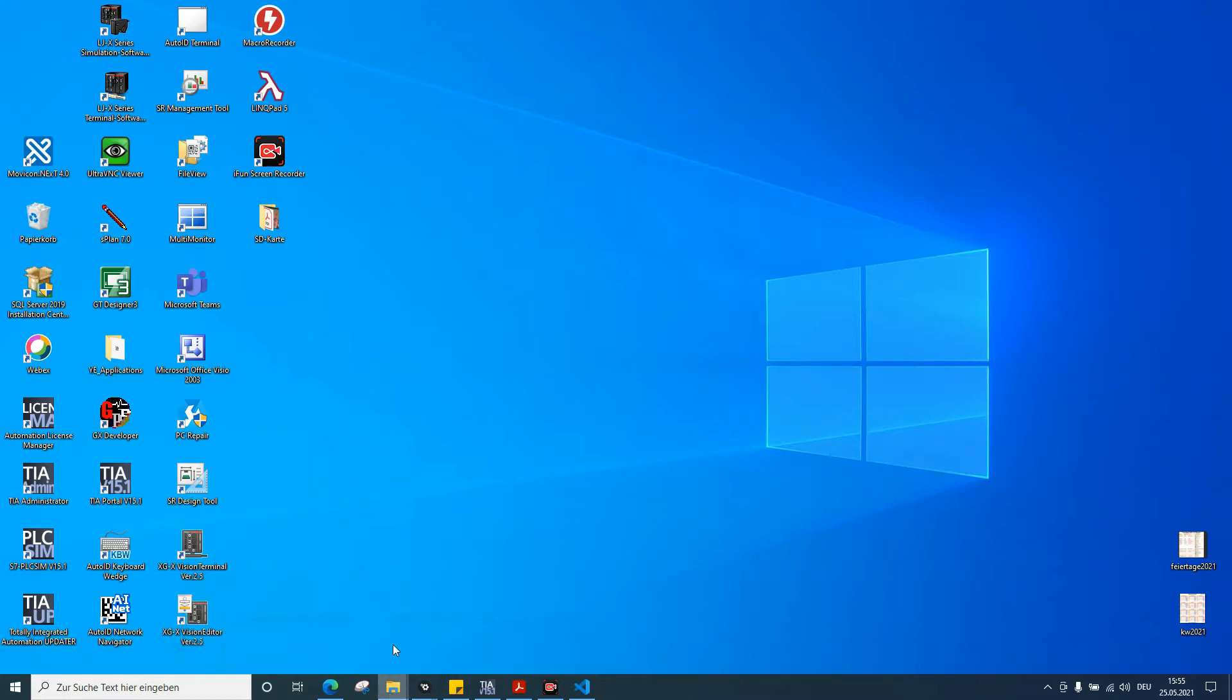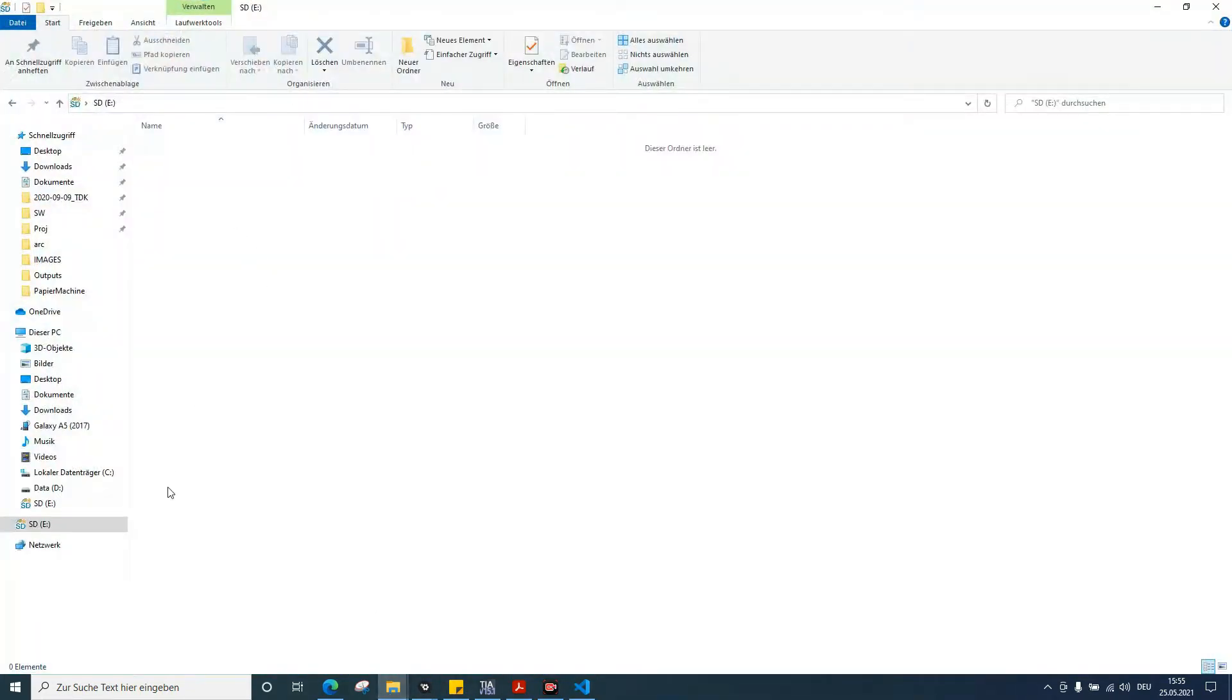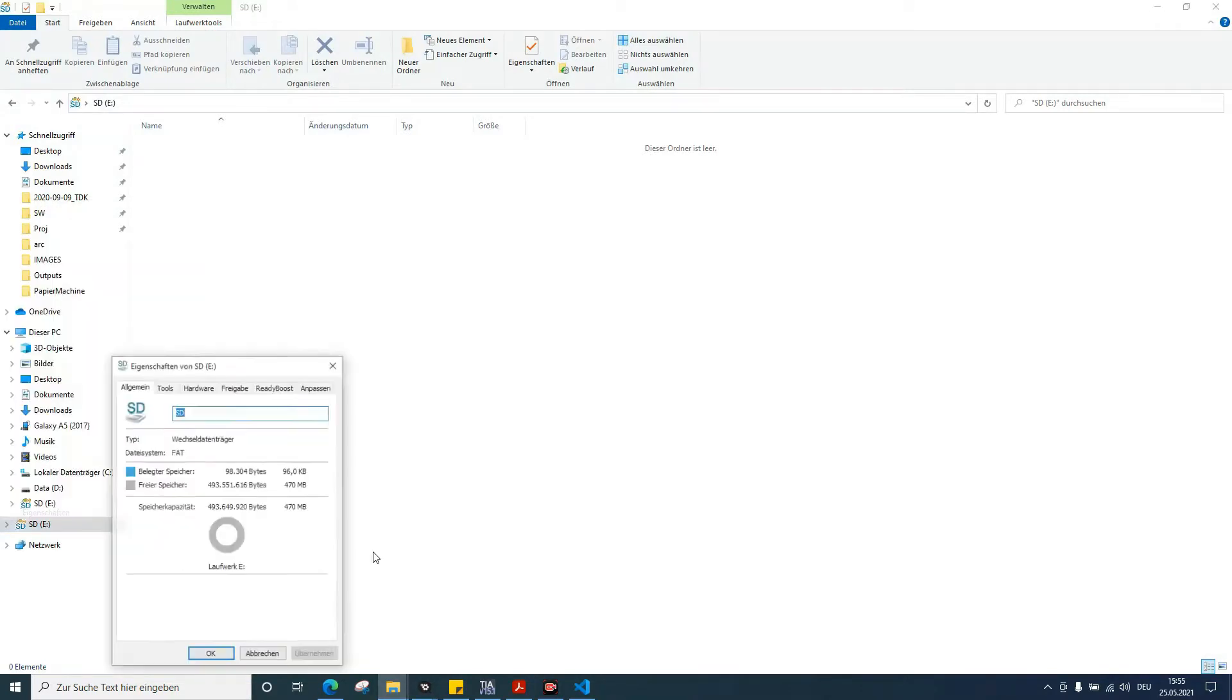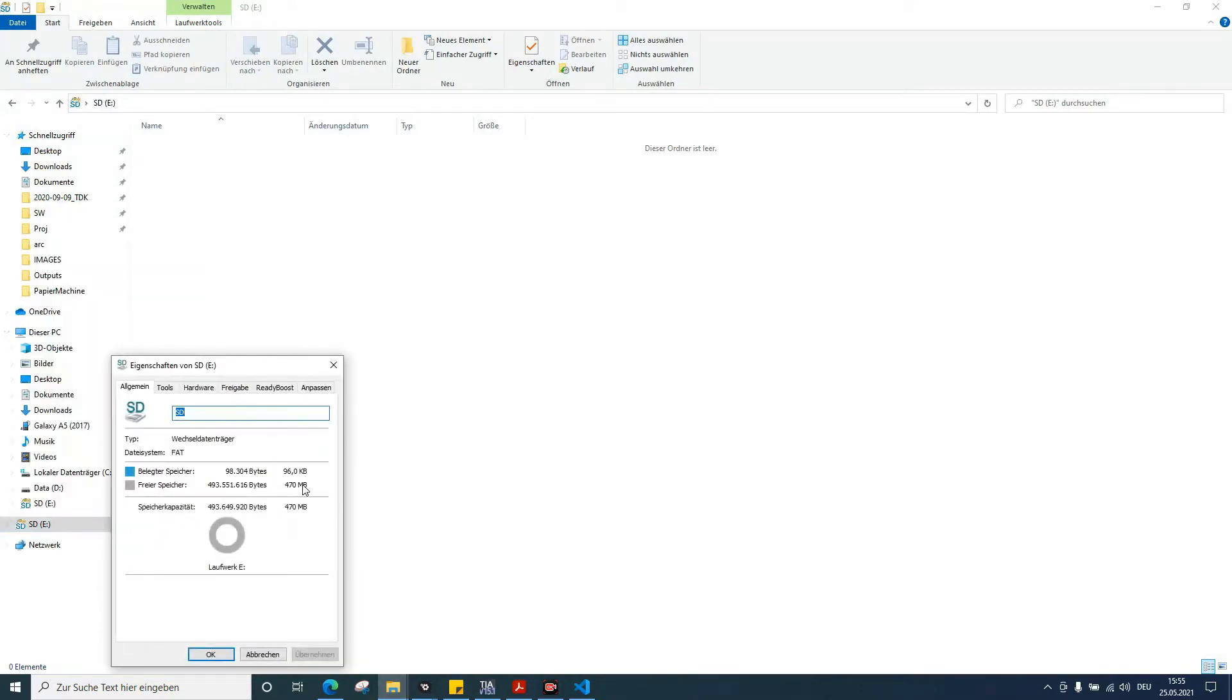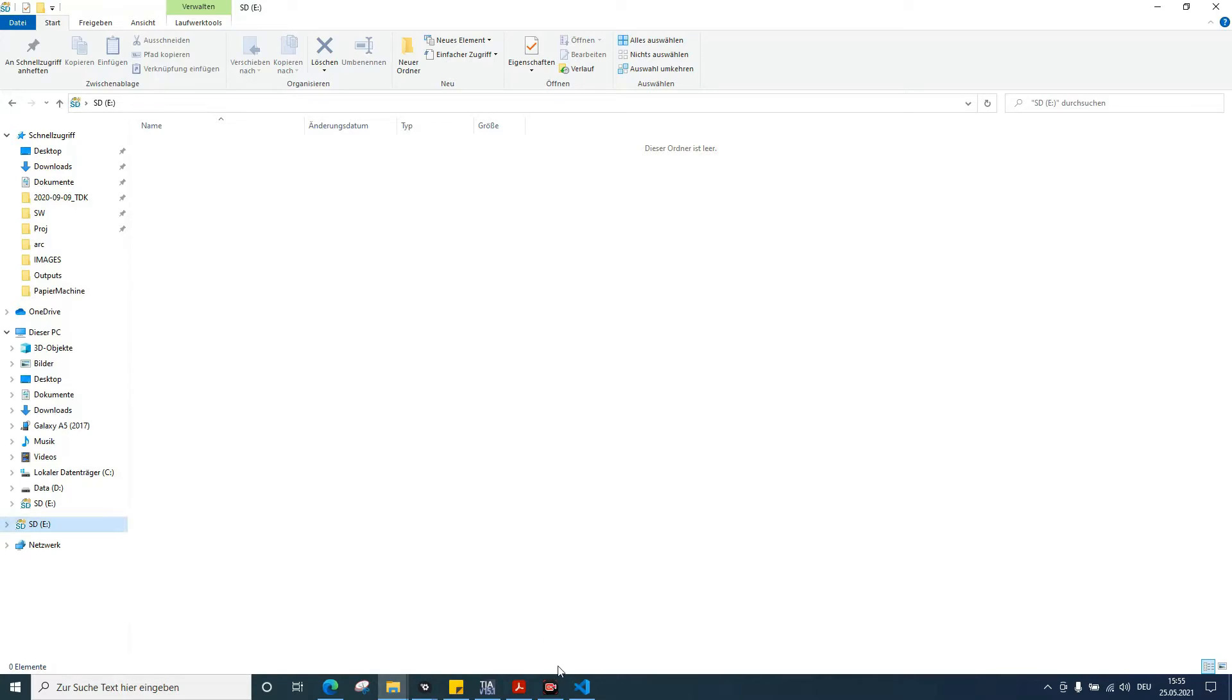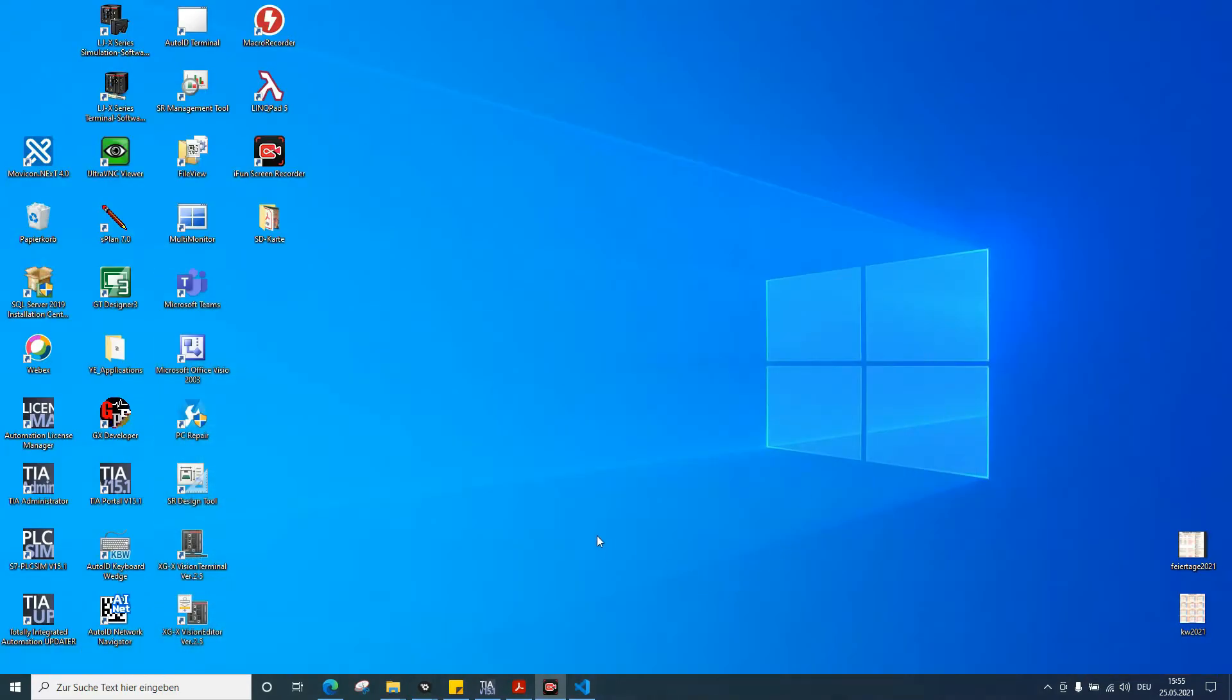First, we need an SD card below 2 gigabytes. This one is 512 megabytes. Then we need a text editor.